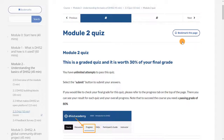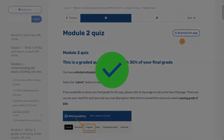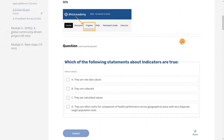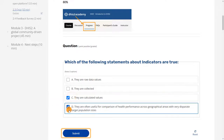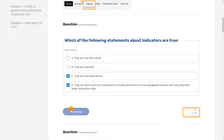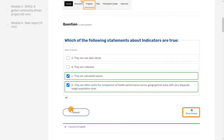If you've completed a unit, you'll see a green checkmark. To answer knowledge check questions or graded quizzes, you'll need to select the answer and click the Submit button. When the Show Answer button is enabled, you can click on it to check the right answer.